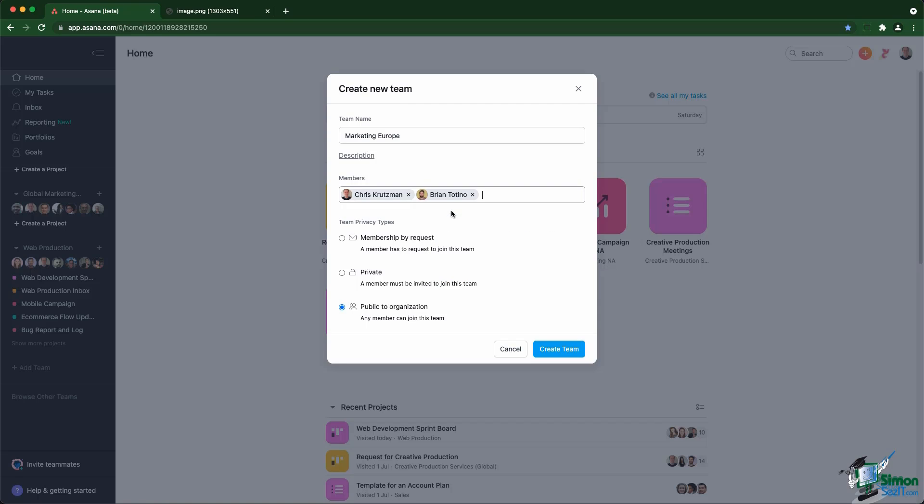You can always update the members later, but you can choose them first when you create the team. Then you need to choose the privacy settings of the team. There are actually three different privacy settings that are possible. The first one is membership by request, which means everyone in the organization can see the team and they can ask to join, and then you can approve or reject that request.